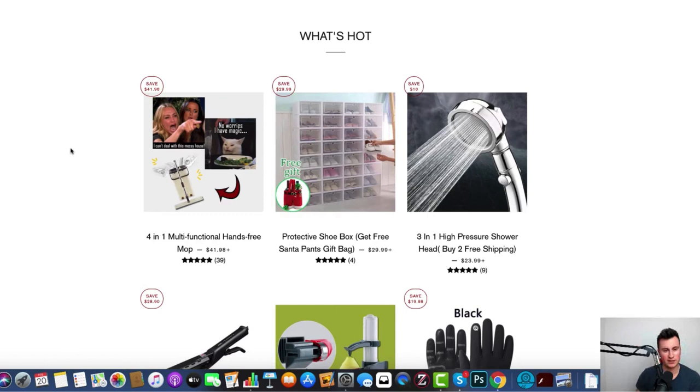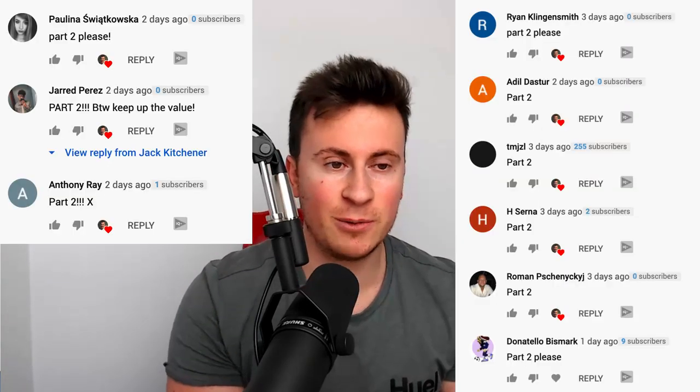Hey what's up guys, welcome to a new video. Today's video is part two following on from my previous video where I showed you a couple of six-figure stores turning over six figures per month. Quite a few people commented asking for part two, so thank you very much to everybody who did comment.